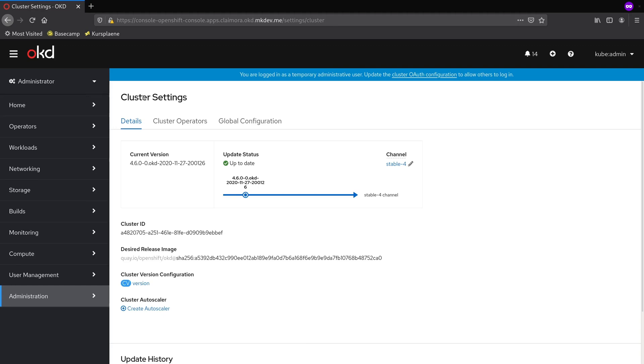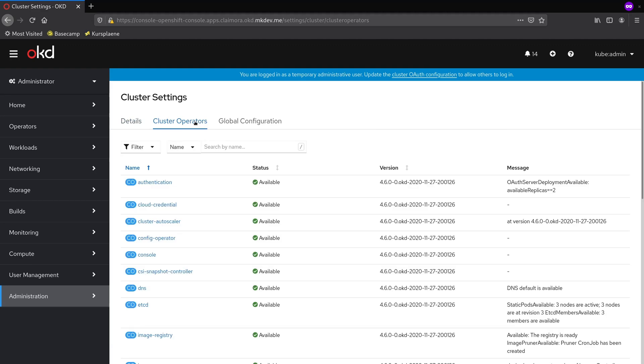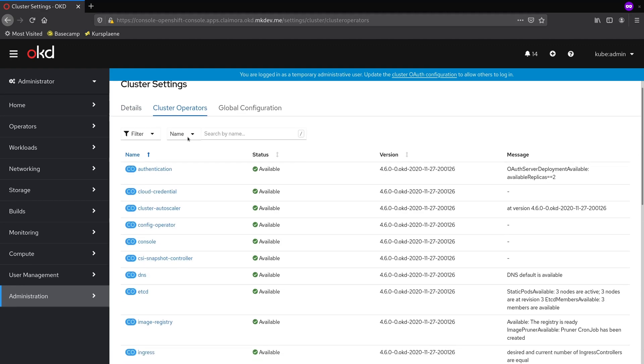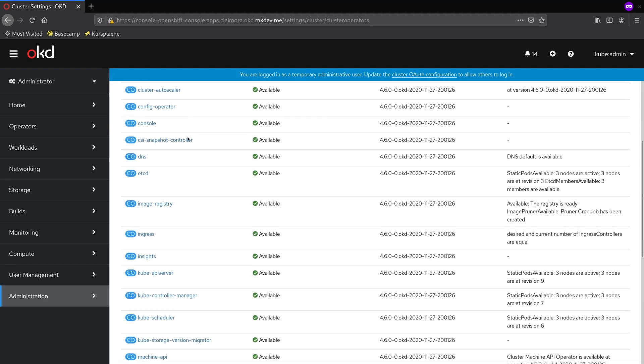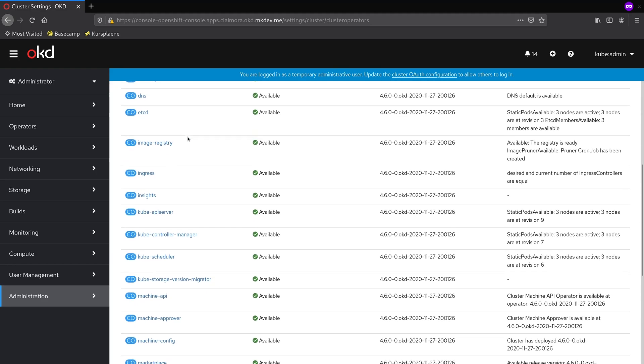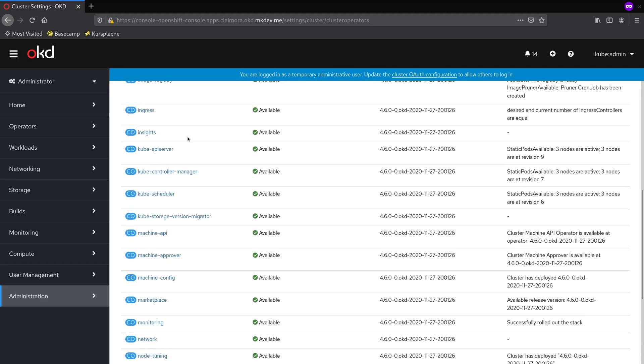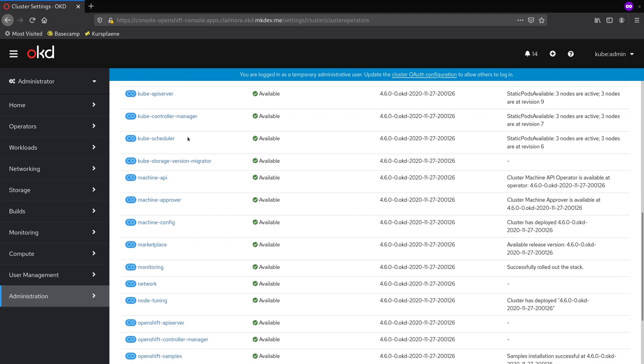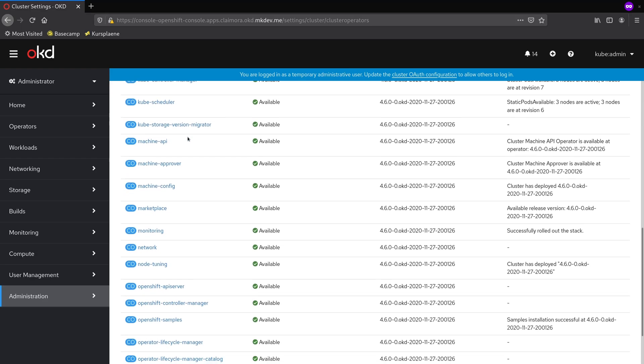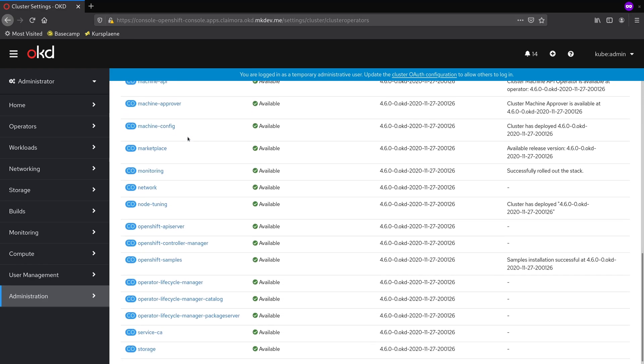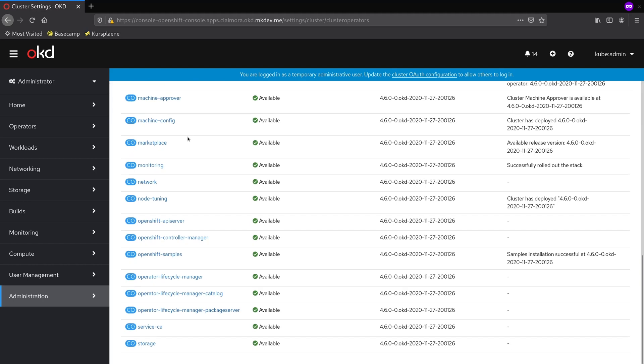OpenShift cluster is automated and managed by a set of cluster operators, where each operator is responsible for certain parts of the cluster configuration. There are operators for monitoring, logging, networking, and so on.